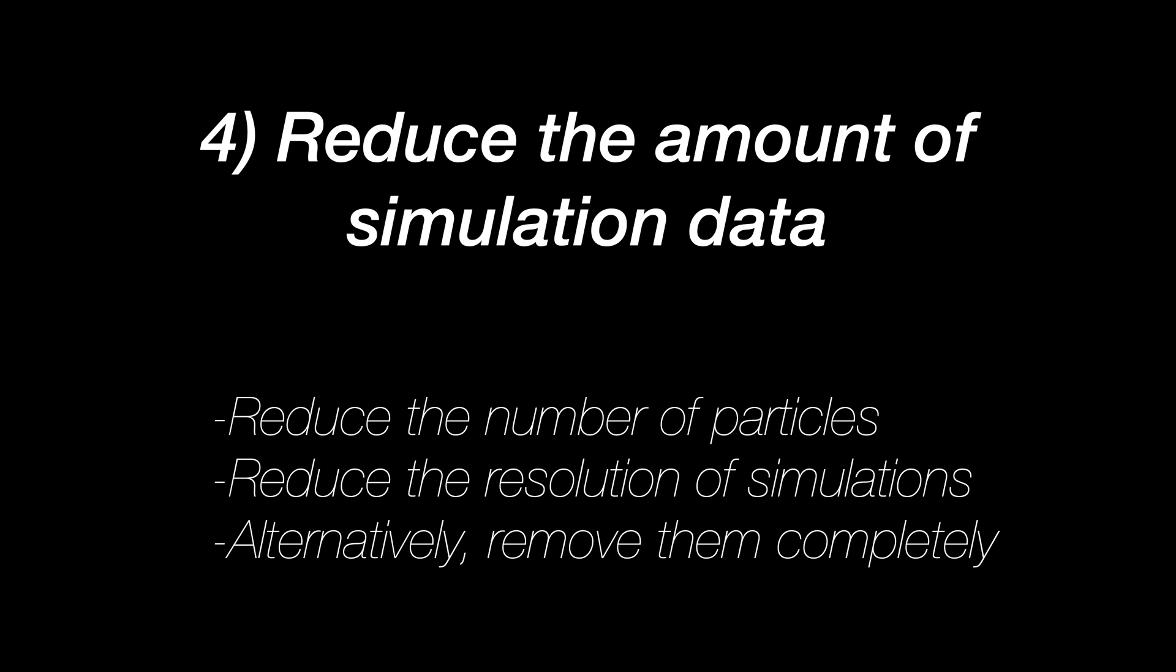You can also reduce the amount of simulation data, like reducing the number of particles, reducing the resolution of simulations, or just removing them completely if they're not that needed in the scene.